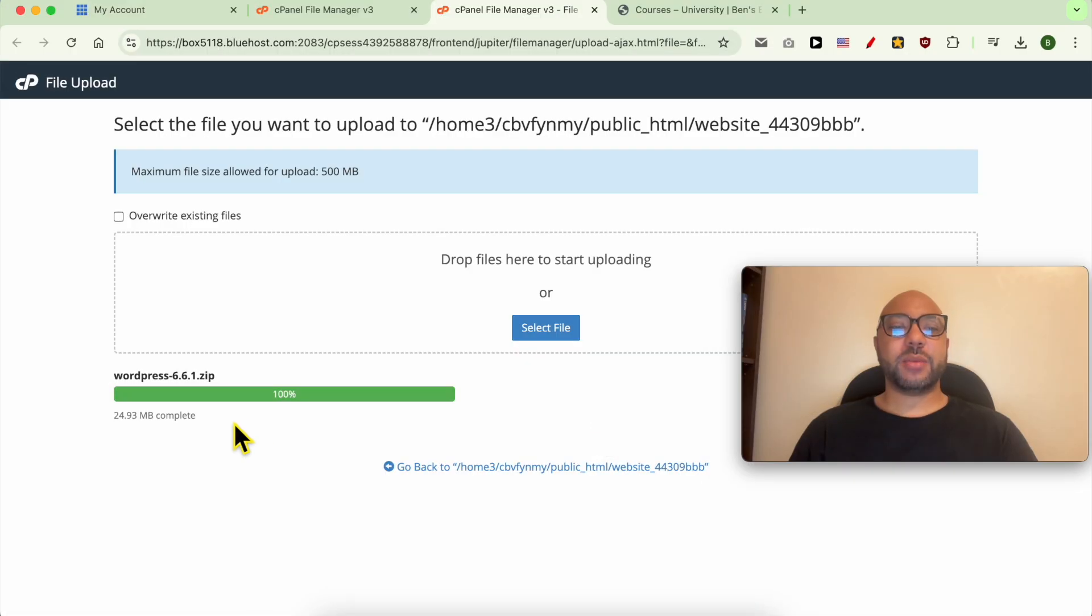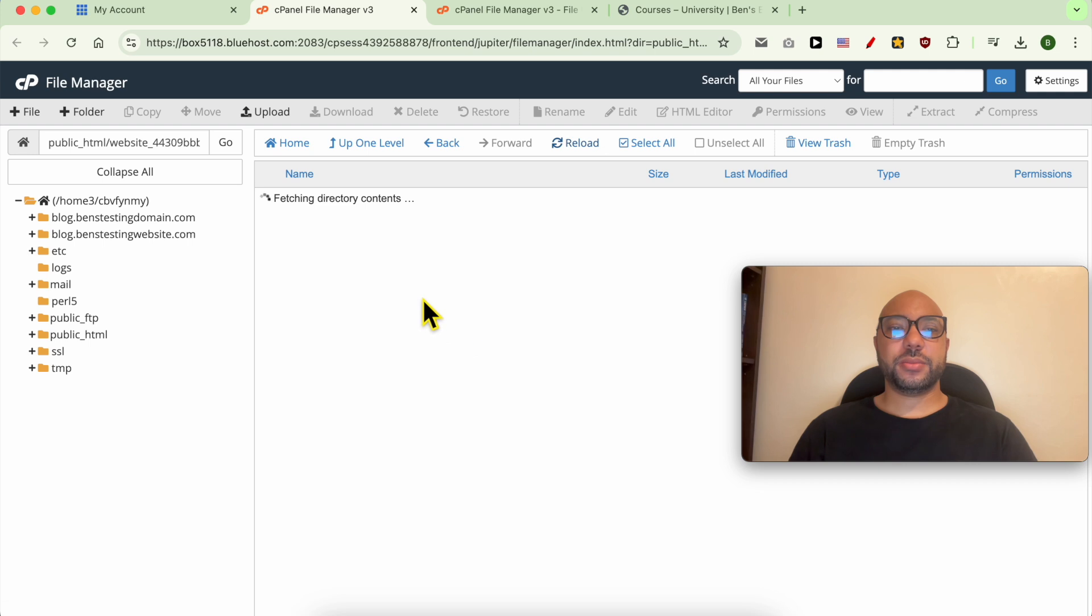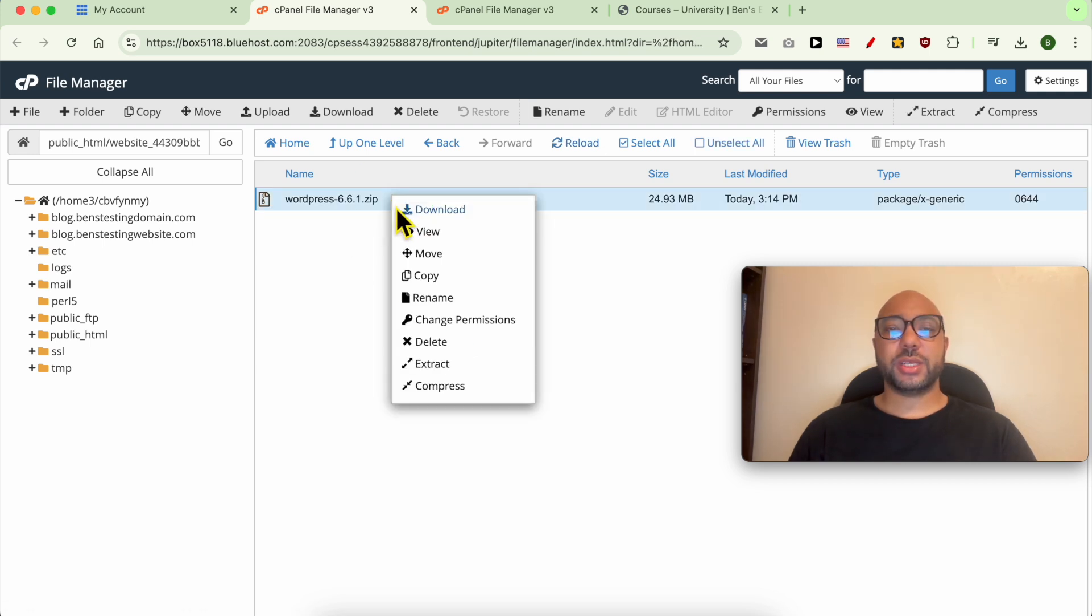Now that the upload is completed, go back to your File Manager. Hit this reload button, click on the compressed file using the right button of your mouse, and hit Extract.